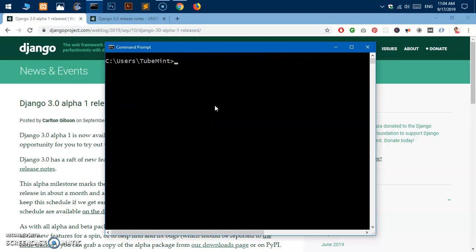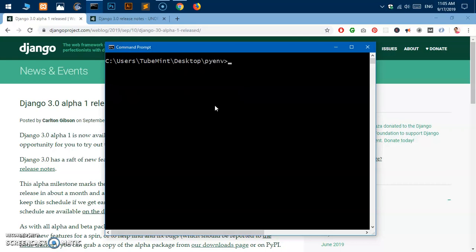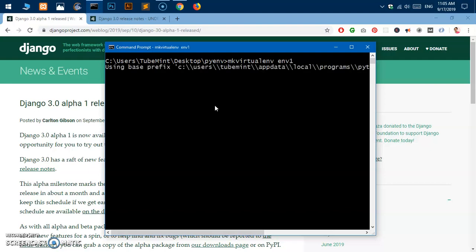Let's get to the business. We'll create a virtual environment on the desktop and then install Django. I'm going to change the directory to the desktop and create a directory called PYENV on the desktop. Then I'll change directory into PYENV, clear the screen, and create a virtual environment by typing 'mkvirtualenv ENV1'. This is going to create the environment on the system and may take some time — I'll be right back once it's done.